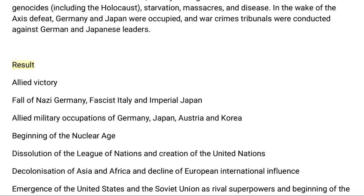Aircraft played a major role in the conflict, enabling the strategic bombing of population centers and the only two uses of nuclear weapons in war. World War II was by far the deadliest conflict in human history. It resulted in 70 to 85 million fatalities, mostly among civilians.